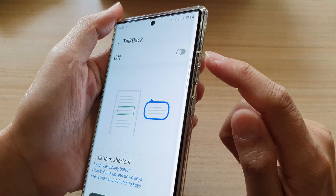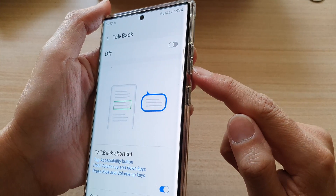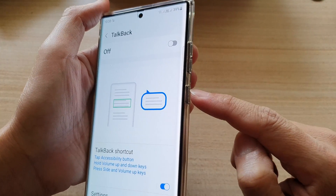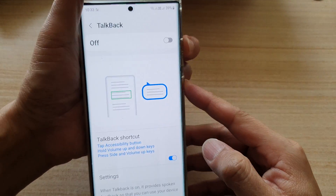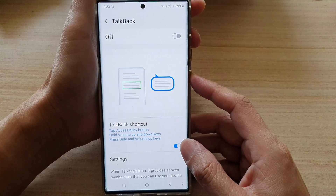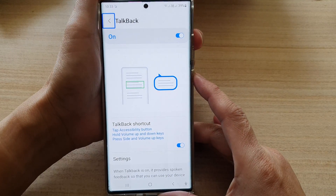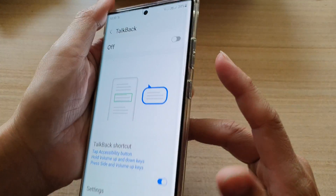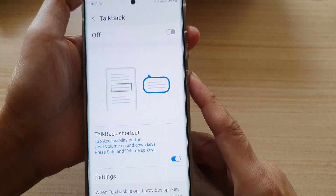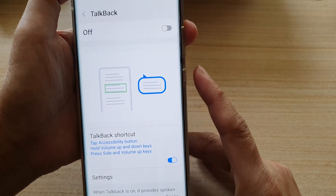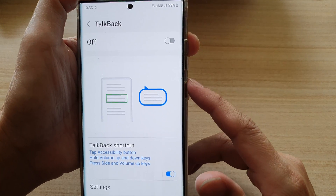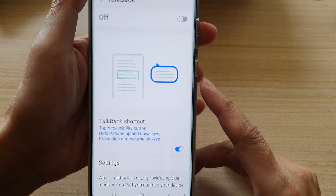So that is pressing the volume up and volume down key for three seconds. Another method is to press the volume up plus the side key. Press both side and volume up. With the volume up and the side key, you just press it quickly and release the buttons. With this method, you don't need to hold for three seconds.